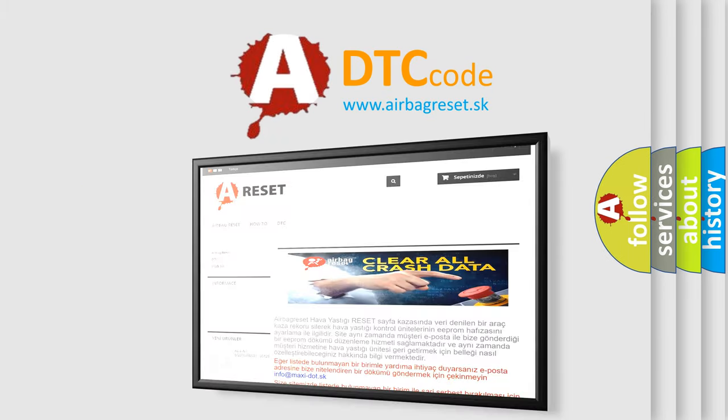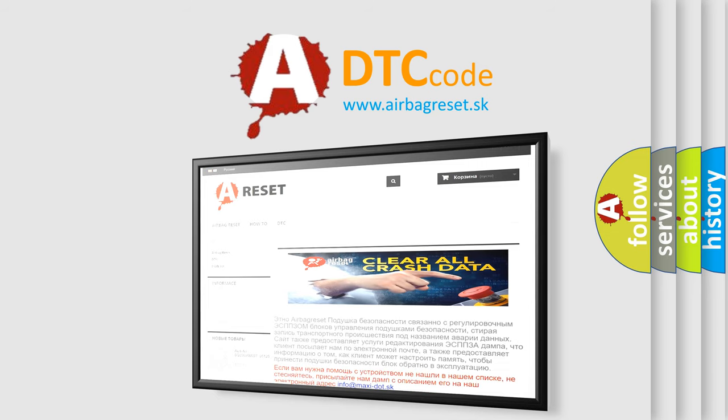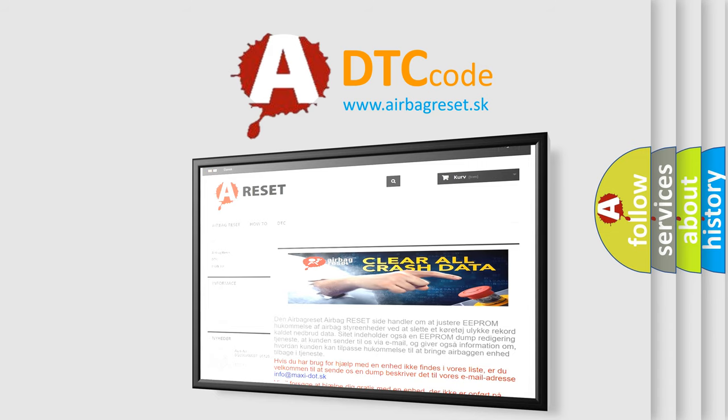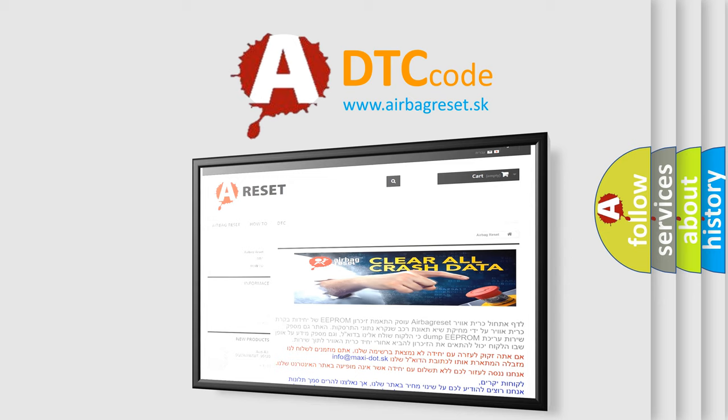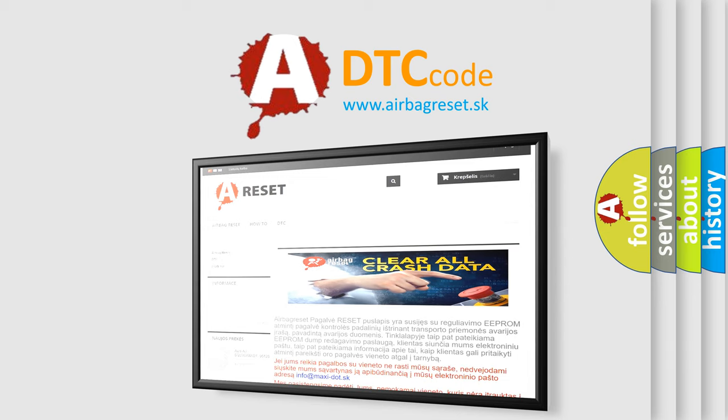The Airbag Reset website aims to provide information in 52 languages. Thank you for your attention and stay tuned for the next video.